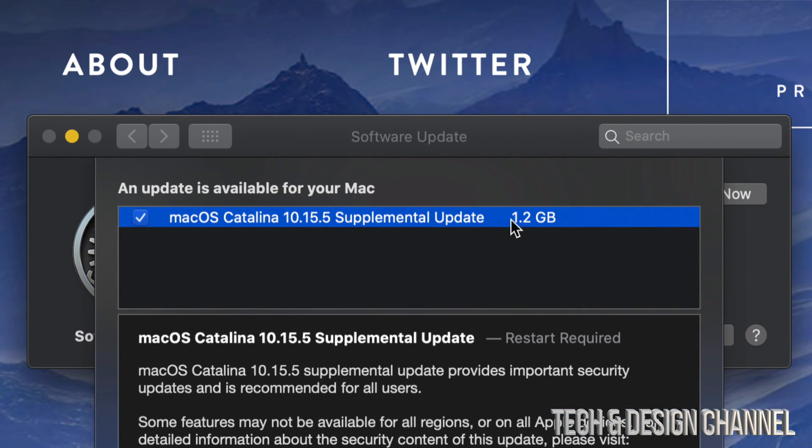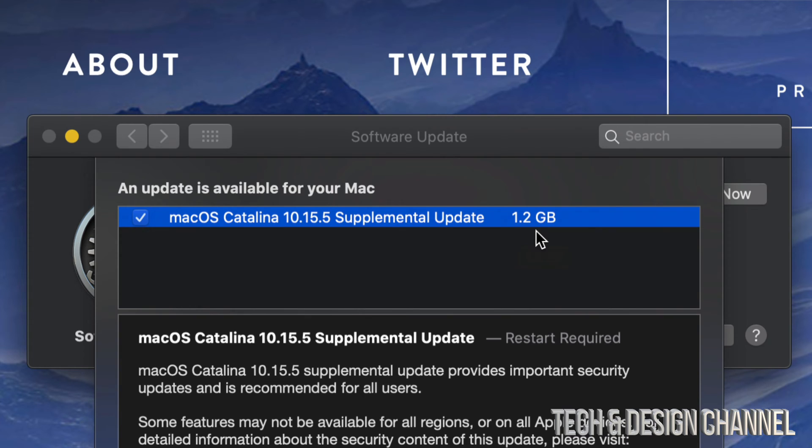And right now we can see that it's only 1.2 gigs, so for most of you that's pretty small and that means that this update will be pretty fast. It does depend on your internet speed. As always with any updates, including this supplemental update, it does require a restart.